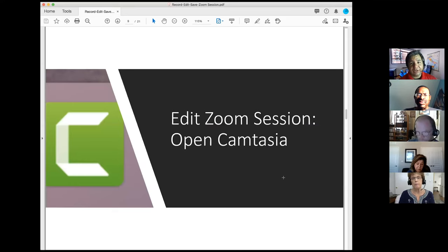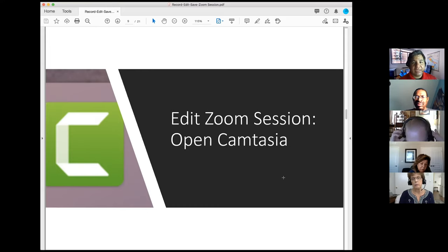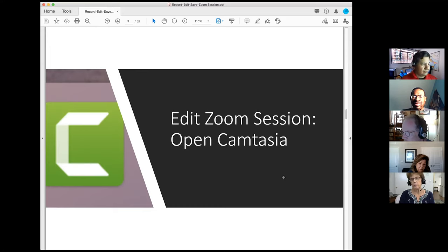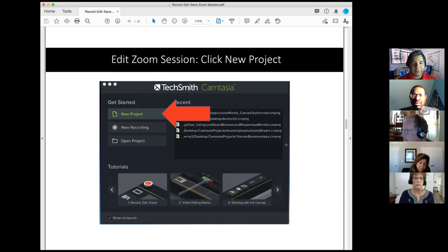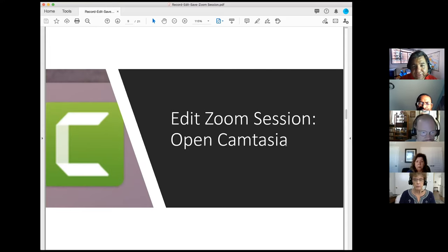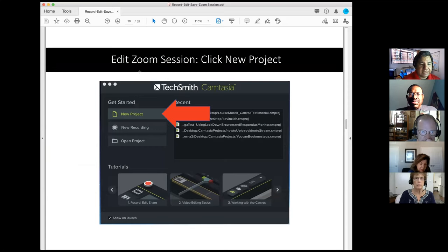After you've finished downloading the file to your computer, the next thing is editing the Zoom file. For faculty and staff, you have access to Camtasia. I'm going to show you where to access Camtasia and the license key at the end of this presentation. When you first launch Camtasia, you click the Camtasia icon on your desktop — after installation — and a window will pop up asking if you want to start a new project, a new recording, or open a project.